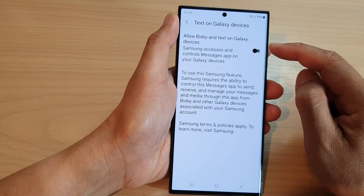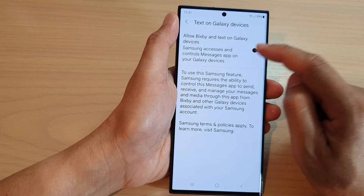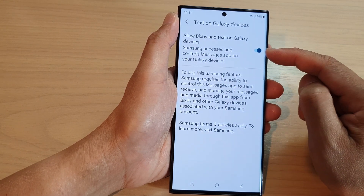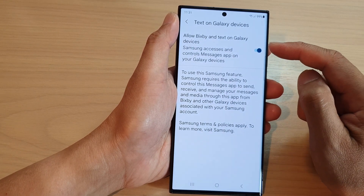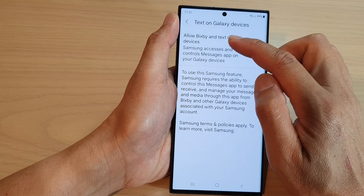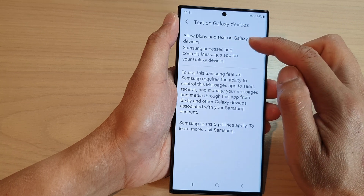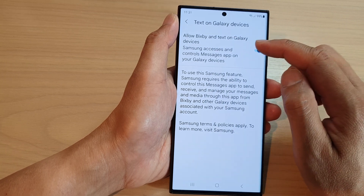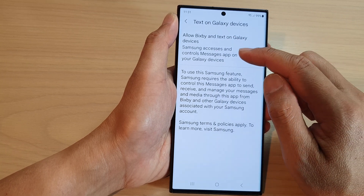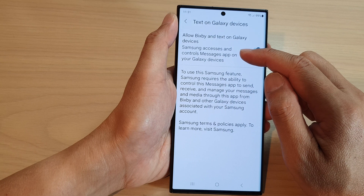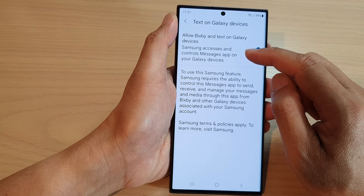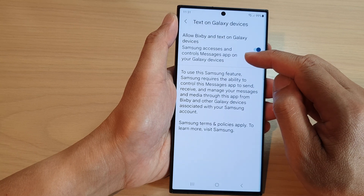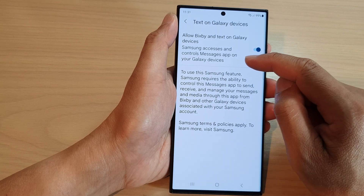At the top here, tap on the toggle button to turn it on. This will allow Bixby and Text on Galaxy Devices, and lets Samsung access and control the Messages app on your Galaxy devices.